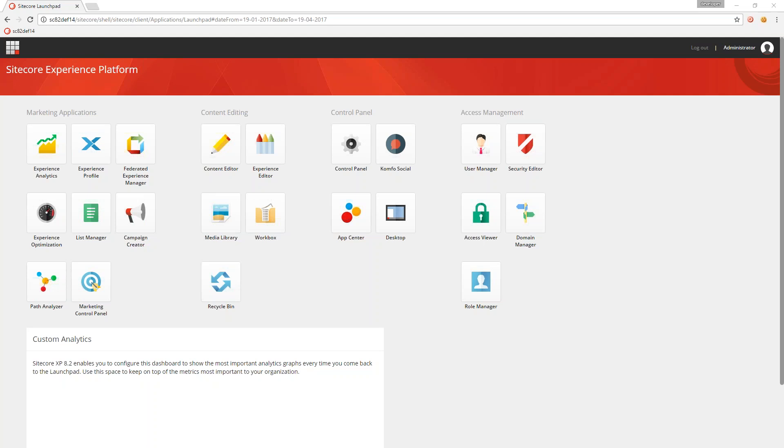So DXF would be Data Experience Framework, which I guess we could have named it, but we didn't. We named it Data Exchange Framework, so DEF is the abbreviation.